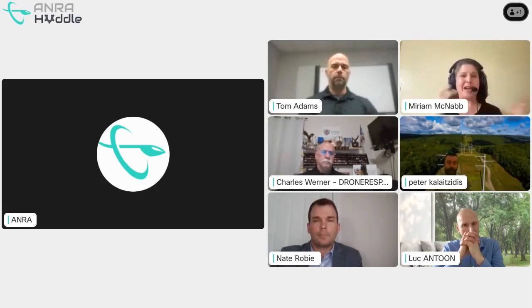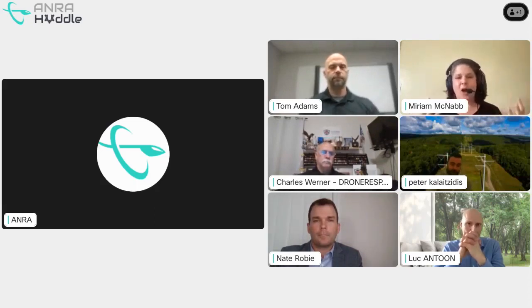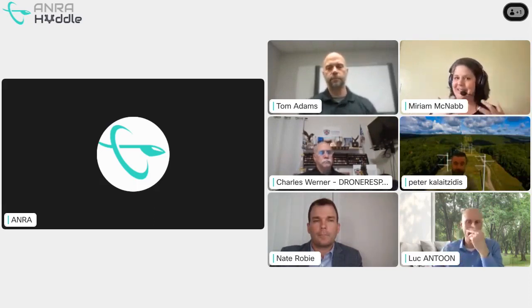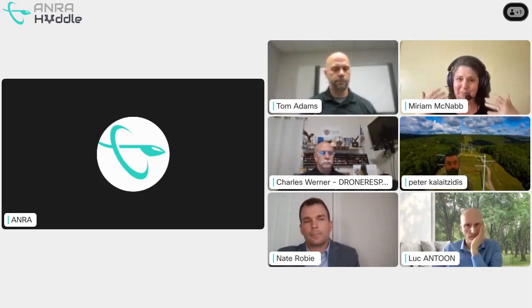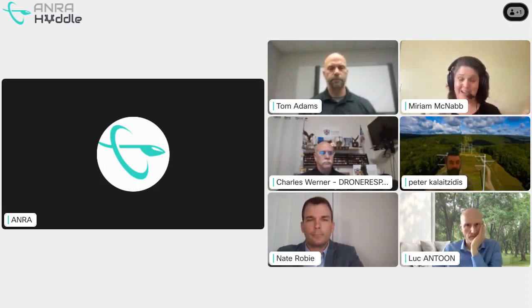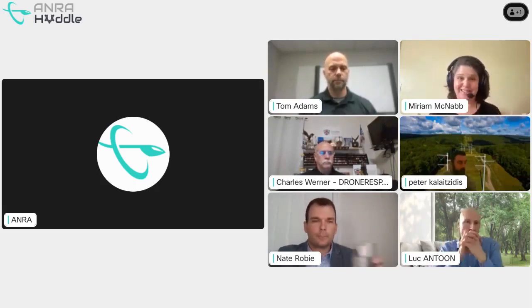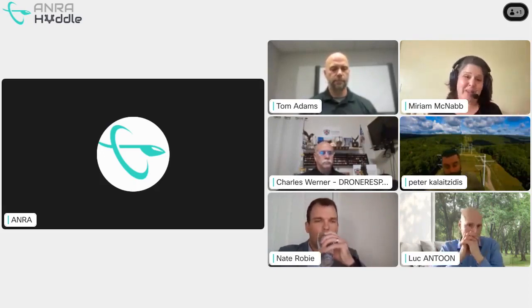Peter, how does a common operational picture impact your everyday missions at NYPA?